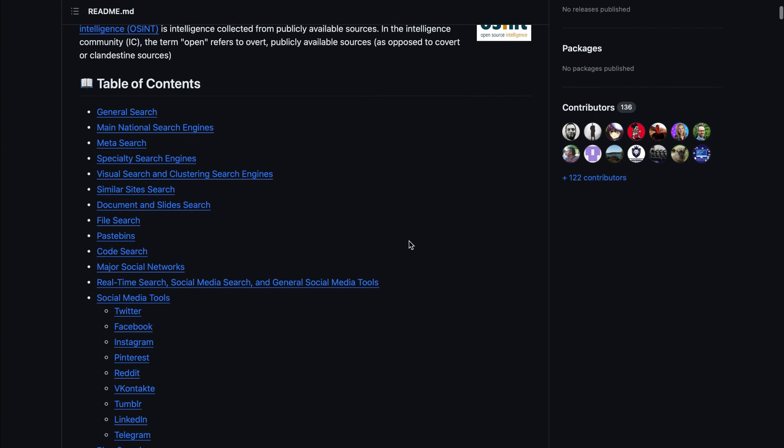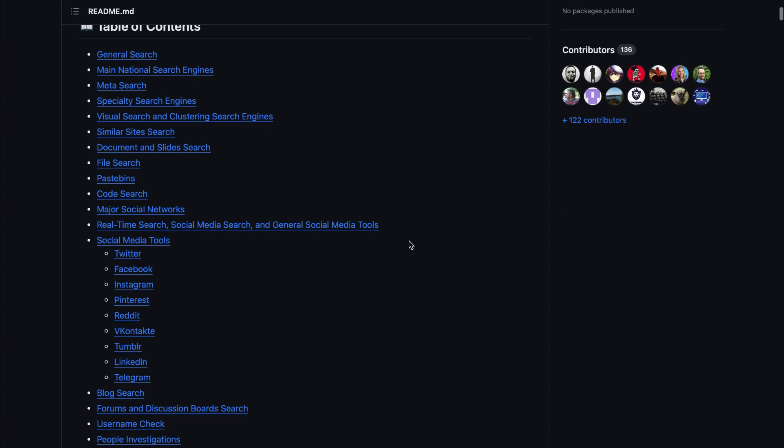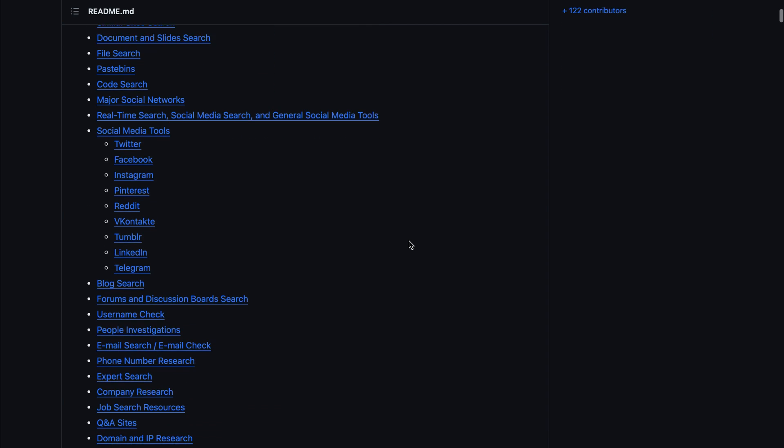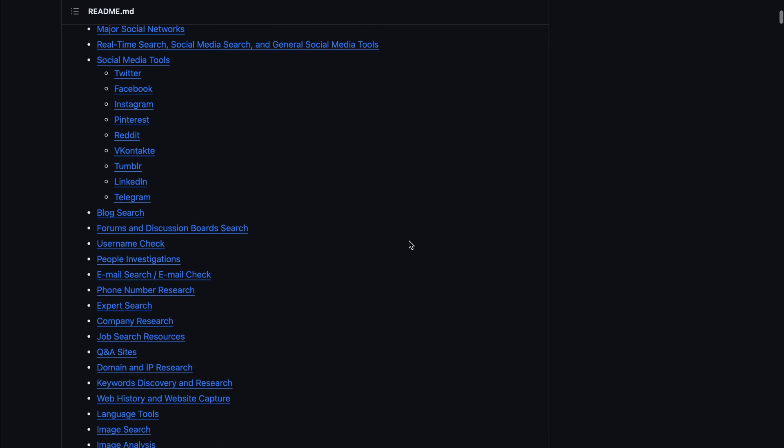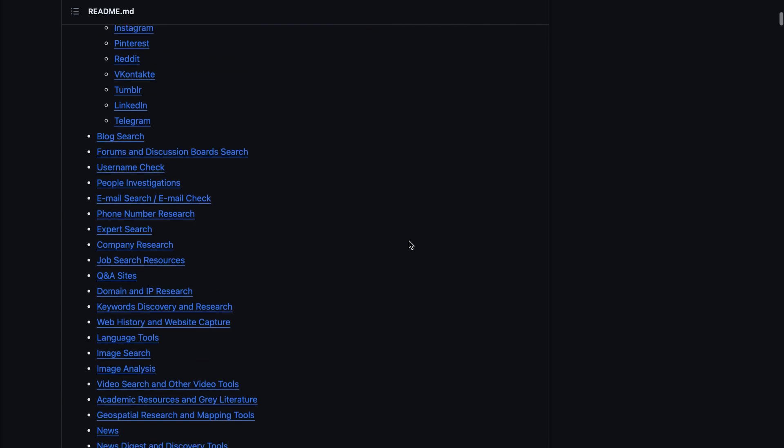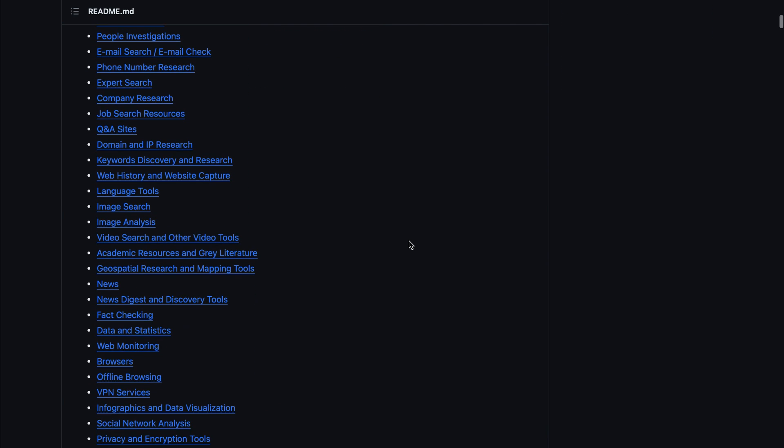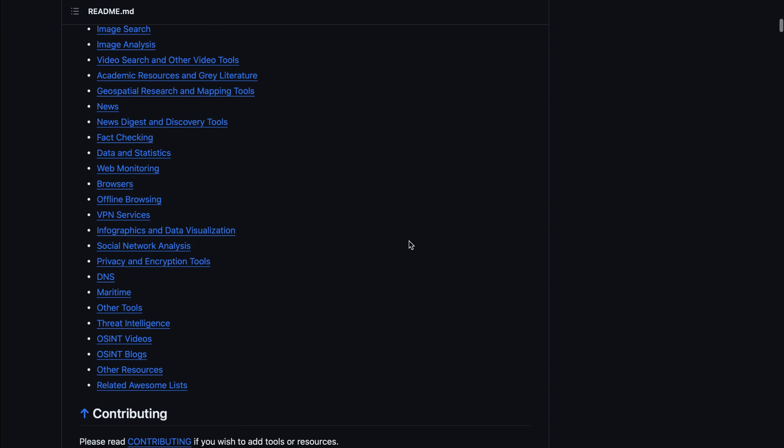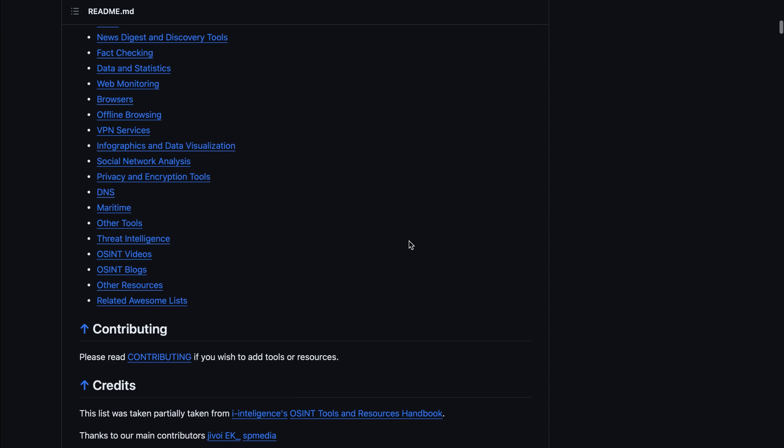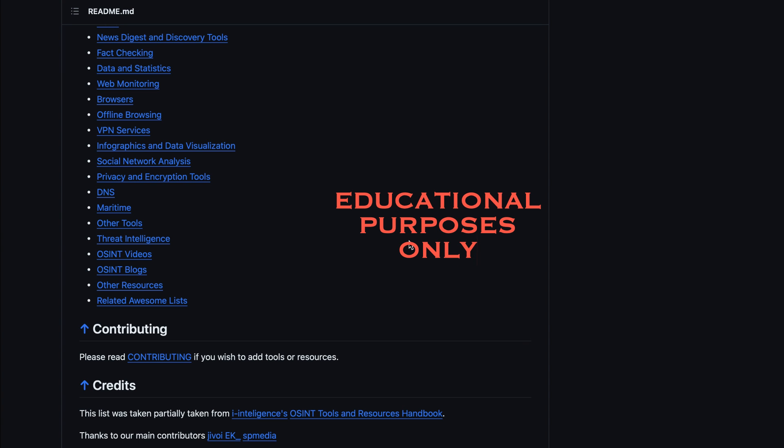In this video we're going to look at finding all sorts of hidden information which is not normally visible without the right OSINT tools. If you like this type of stuff or you're into cyber security, join my Discord with the link in the comments below. Just remember that everything in this video is for educational purposes only.